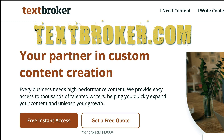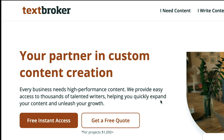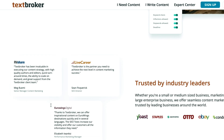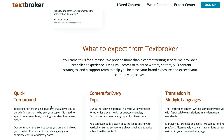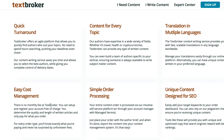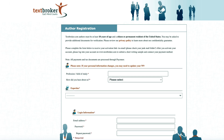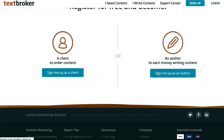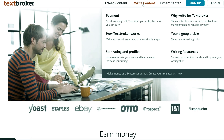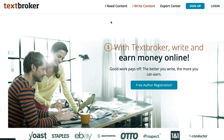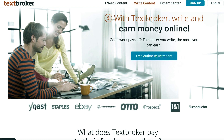Utilizing textbroker.com is the first and least expensive solution. Working with several major corporations including Yoast, Staples, eBay, and others, textbroker.com will get you paid for creating such articles. You won't need to create those articles yourself since, as I just showed, using a simple Google method you can have them produced for you for free with the press of a mouse. All you have to do is go to textbroker.com and click on 'I write content.' Registering with textbroker is completely free, and you can start earning money by producing various articles right away.